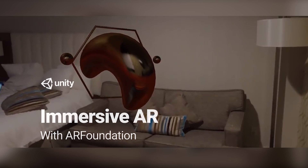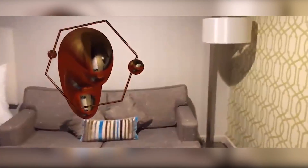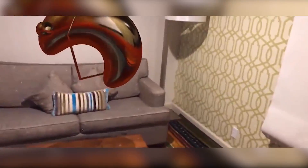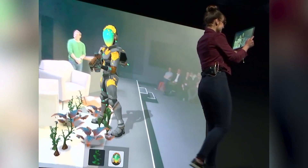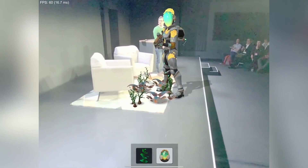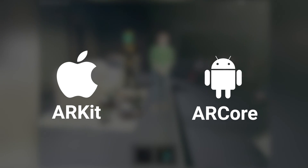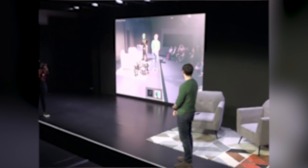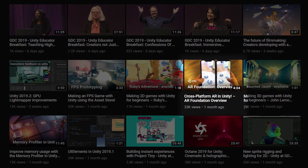Augmented Reality has the power to visualize any data that we want in the real world, from creating deeper, more enriching educational experiences to previewing decorations in your house. AR Foundation for Unity adds high-level functionality which allows you to build cross-platform AR content that integrates features from both ARKit and ARCore, making it easier than ever to create immersive experiences for multiple AR devices. For more information, see the first video linked in the description below for a full overview of the package.